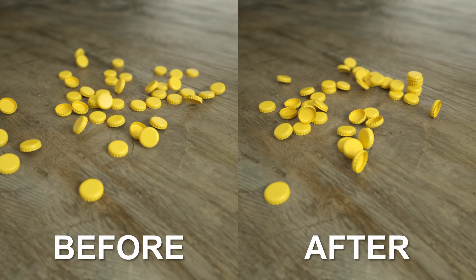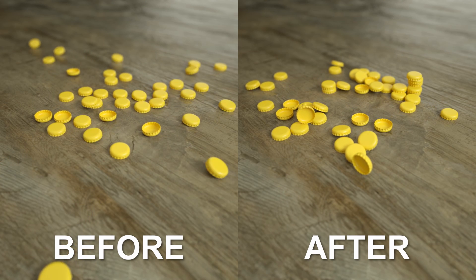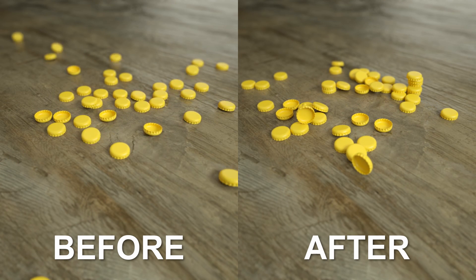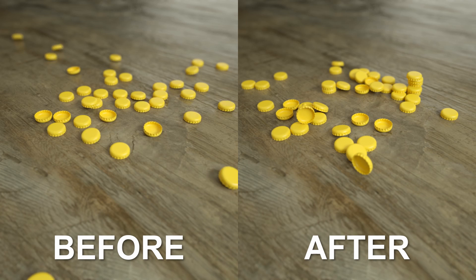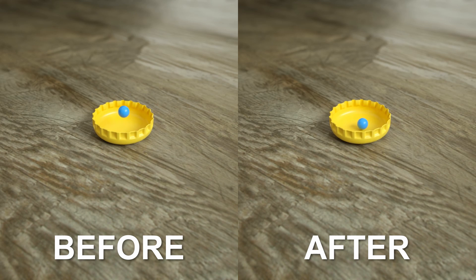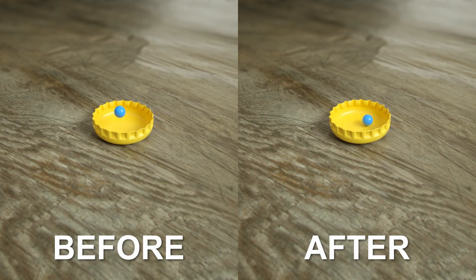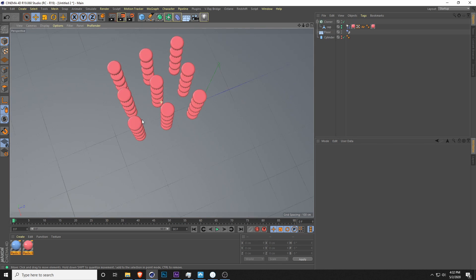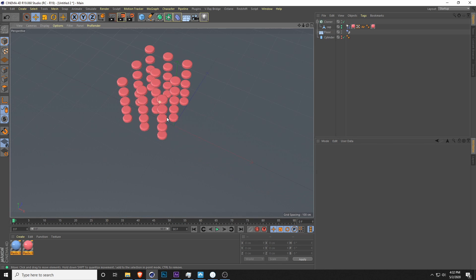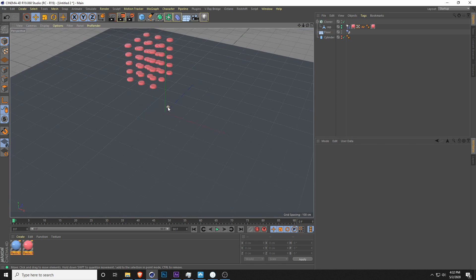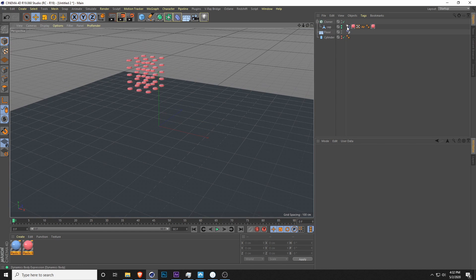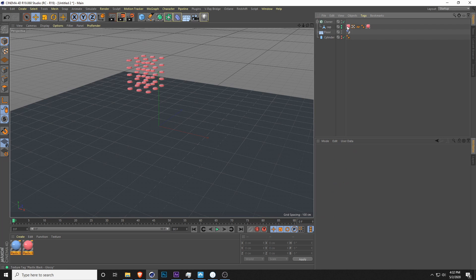Welcome to another tutorial from Studio X. Today we're going to be looking at how to fix some problems with dynamics in Cinema 4D. I have a pretty simple scene here. As you can see it's a bunch of bottle caps. Just to start from scratch so we can figure out all of the problems, I'm going to delete all of the dynamic tags.